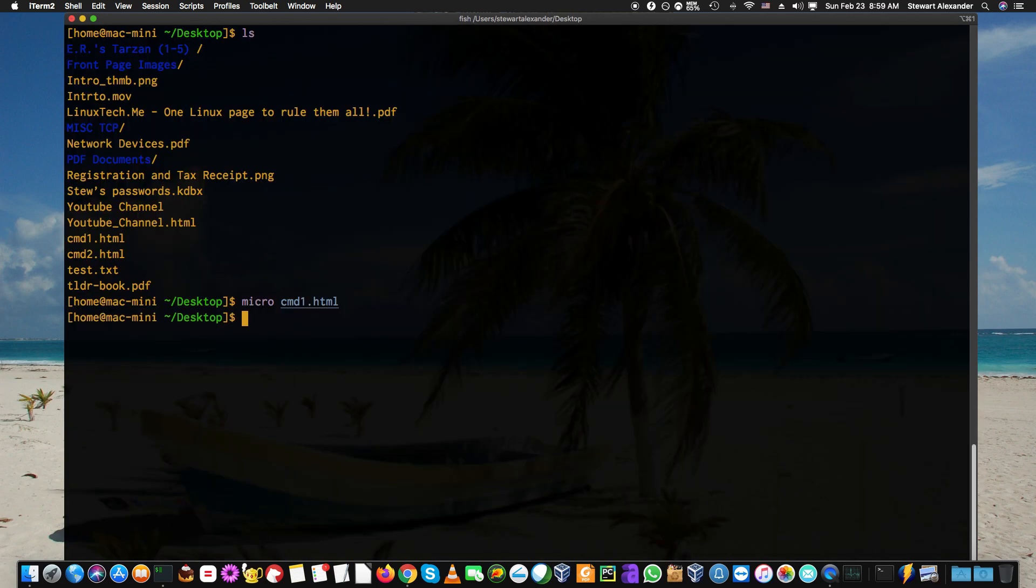Because I already saved it, it doesn't ask if I need to save it again. So it acts like a regular editor. That's micro for you.